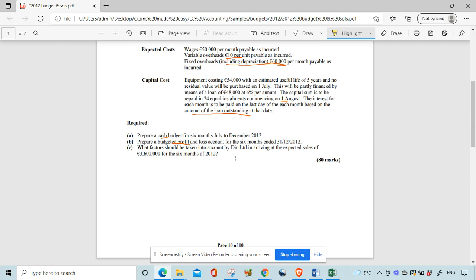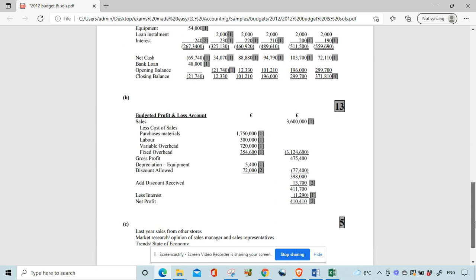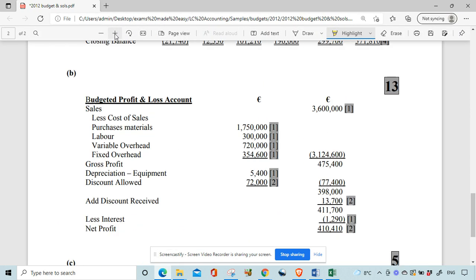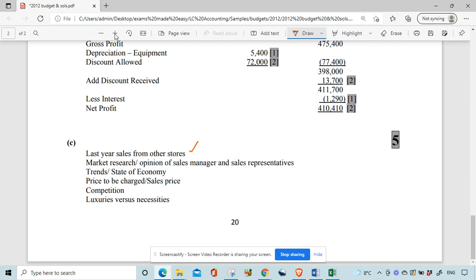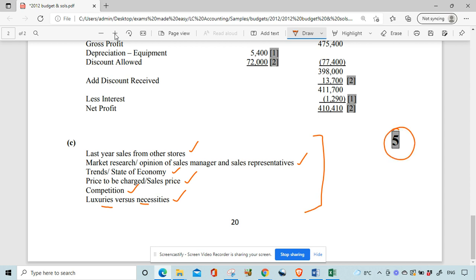The last part of the question is theory: what factors should be taken into account by Den in arriving at the expected sales of 360,000 for the six months? Factors to consider for a sales budget include: last year's sales figures; market research and opinions of sales managers and sales representatives — remember this is a budget so they're just estimates; trends; state of the economy — whether things are growing or declining; the price to be charged; and competition in the market — whether it's a luxury or a necessity. You'd need probably three of these to ensure the five marks.